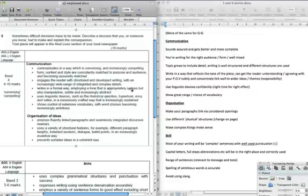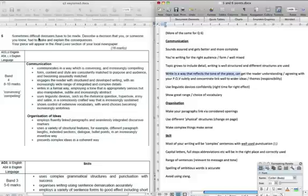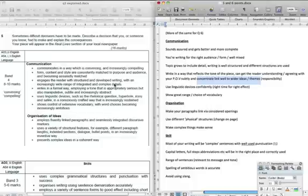Write in a formal way employing a tone that is appropriate, serious, but also manipulative, subtle and increasingly abstract — so you can write in a way that reflects the tone of the piece. This is obviously going to be serious because it's a difficult decision. You're really going to be looking at things like maybe moving out or an abortion, which is a massively difficult decision. Make sure that you've got a reflection in your writing of the task you're asked to do, that you can get the reader to understand and agree with your point of view, and you can connect to wider themes and ideas — meaning the ethical, moral, or thematic ideas actually linked with whatever the topic is.